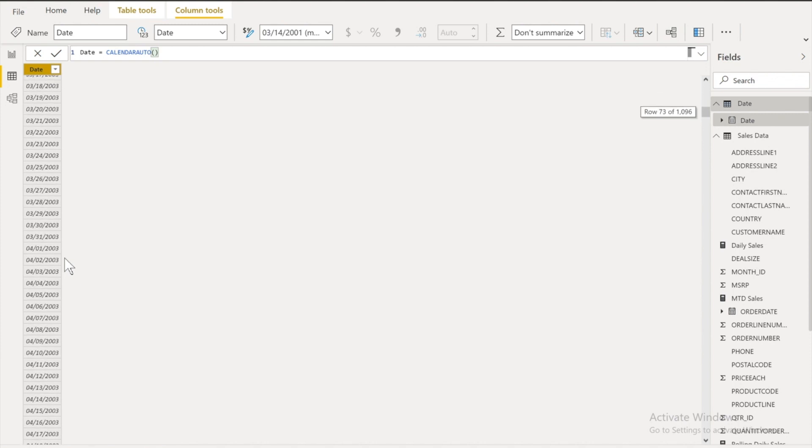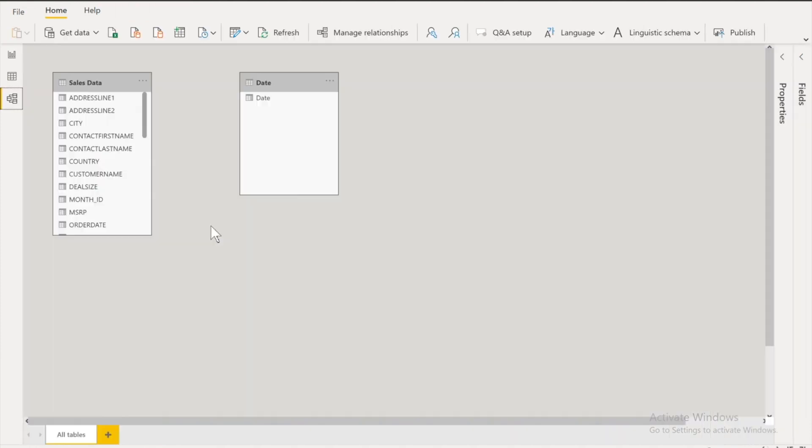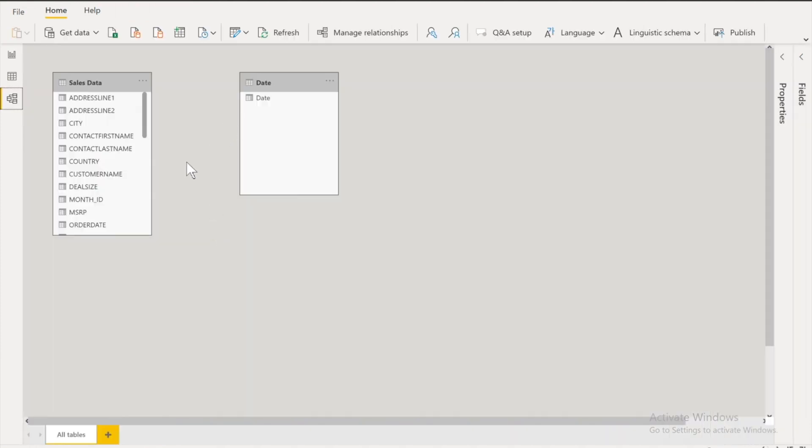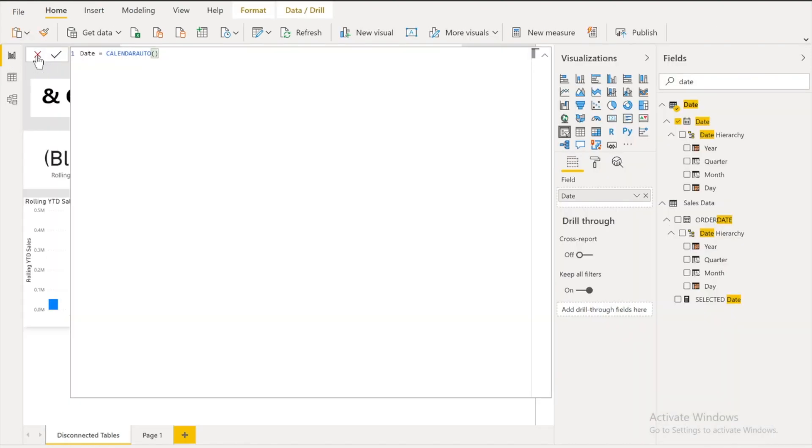We need to make sure that there is no relationship between these two tables. That's how it's gonna work. And if by chance automatically it detects a relationship. You need to remove that relationship. Once we are done with these two steps.